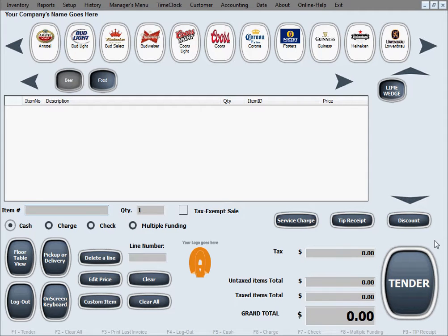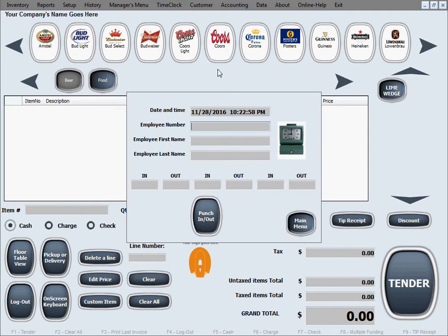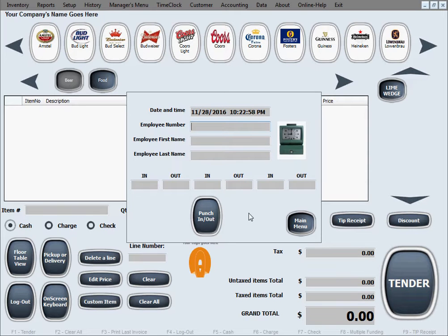To access the time clock feature, simply click on time clock in here. This is the employee time clock in our program.